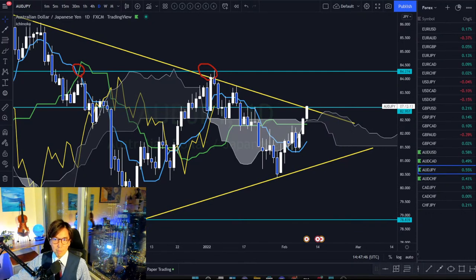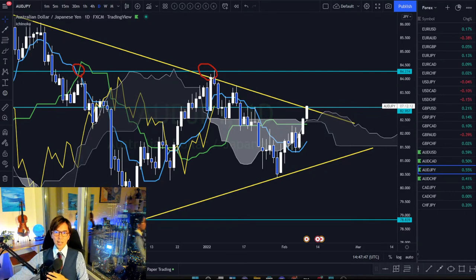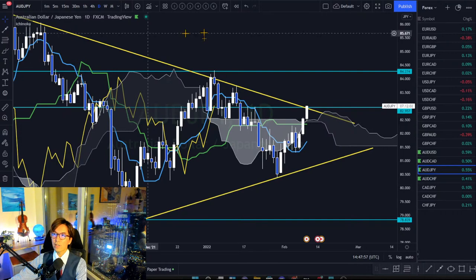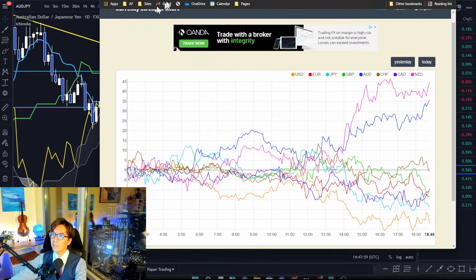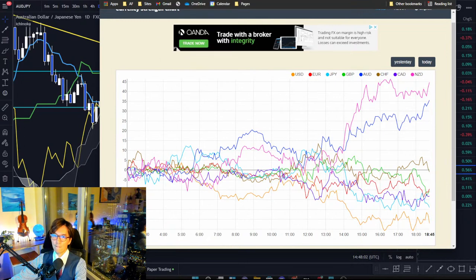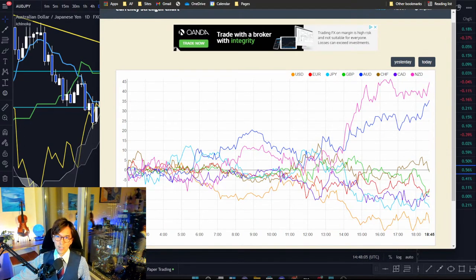Menandro asks to share the link of the currency strength chart. I just posted the link in the comments, so you can click on it and access the strength chart. Looks like AUD is still going up and USD is going down. CHF started to go down also, and JPY is going down too.